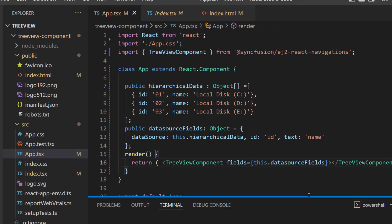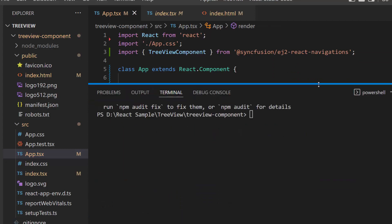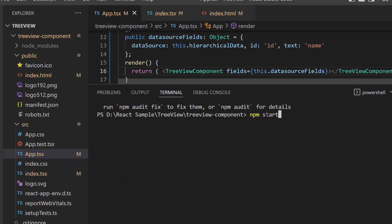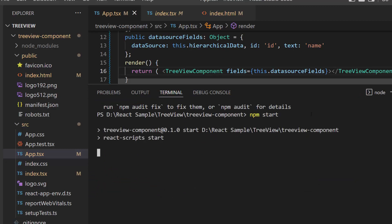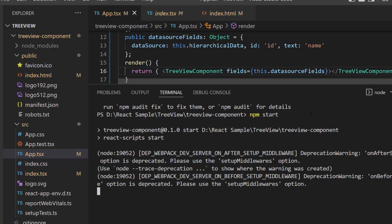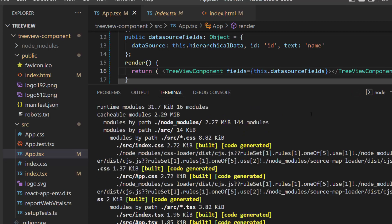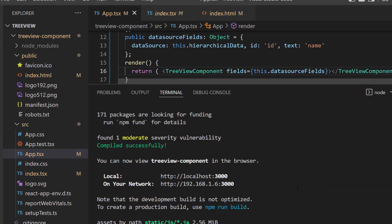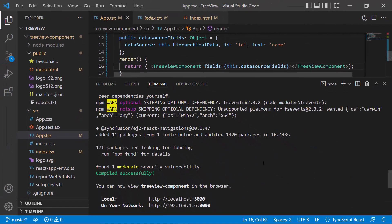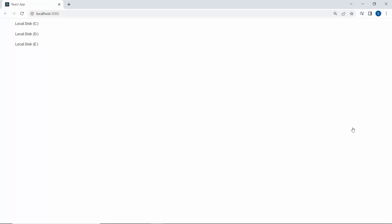Let me save the application and run it with the command npm start. This will start the development server and automatically reload the page anytime when I edit my project. As you can see, the TreeView component shows the items.